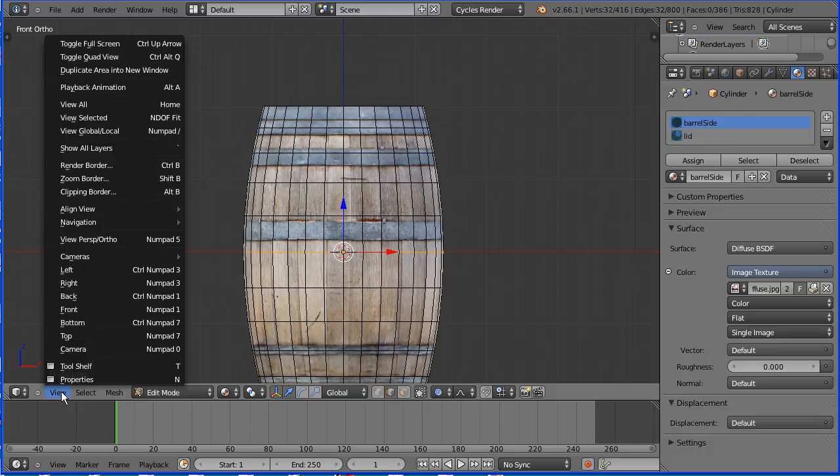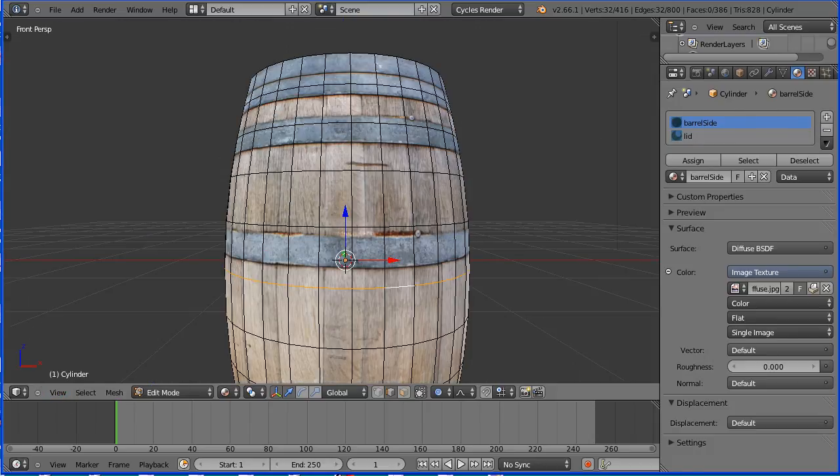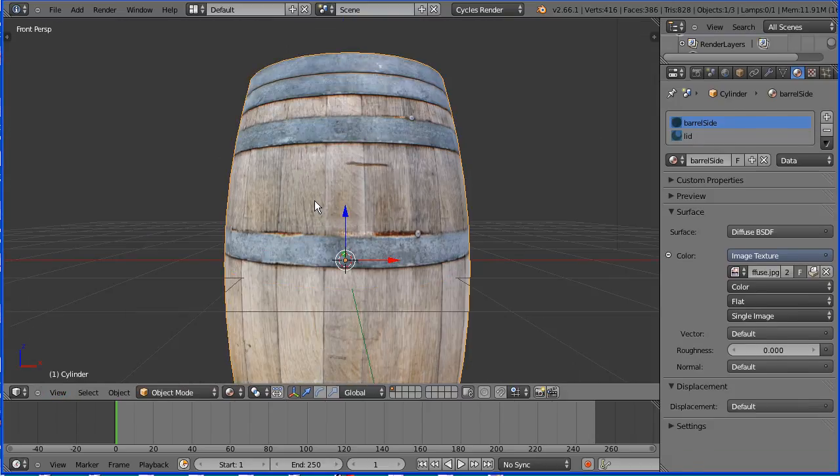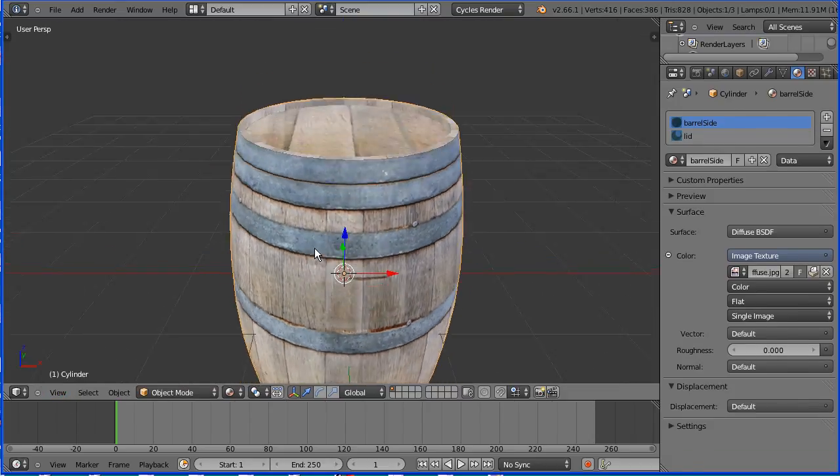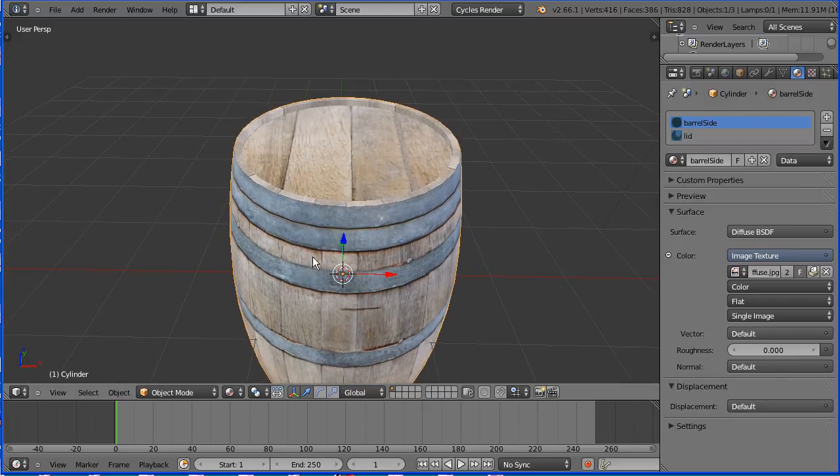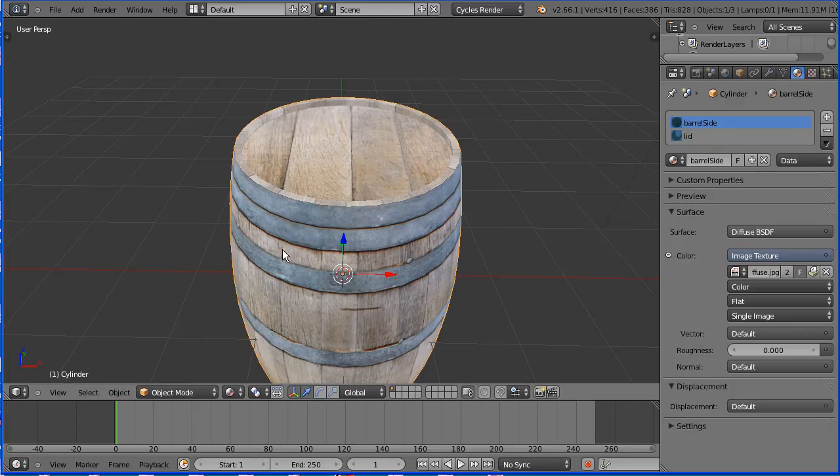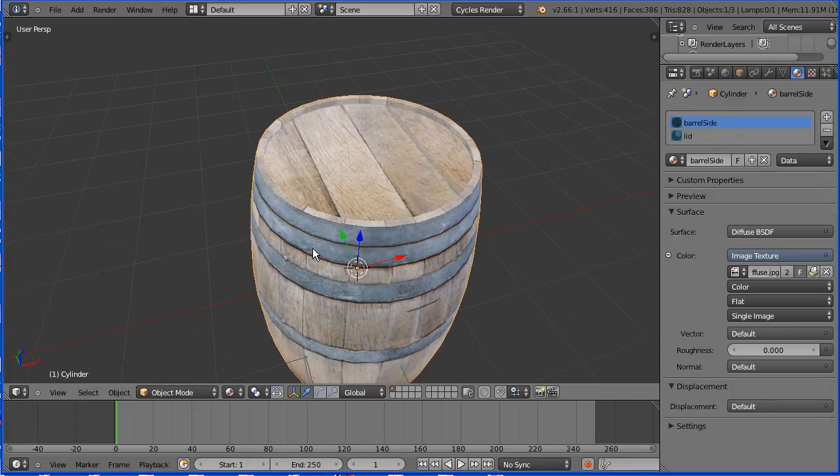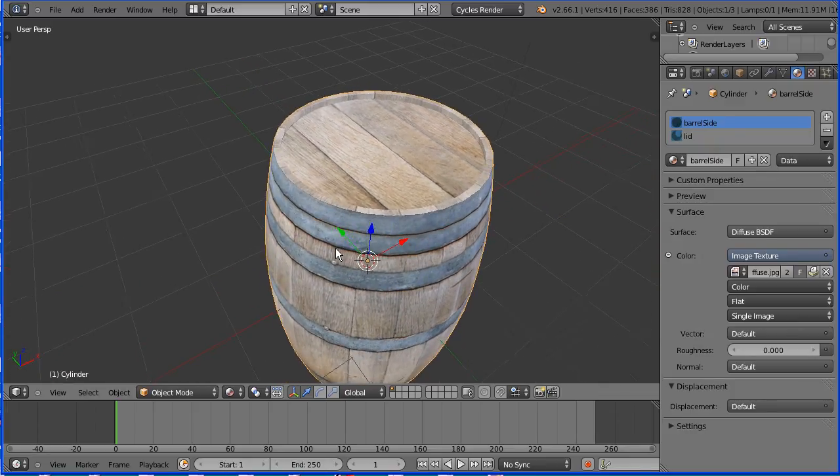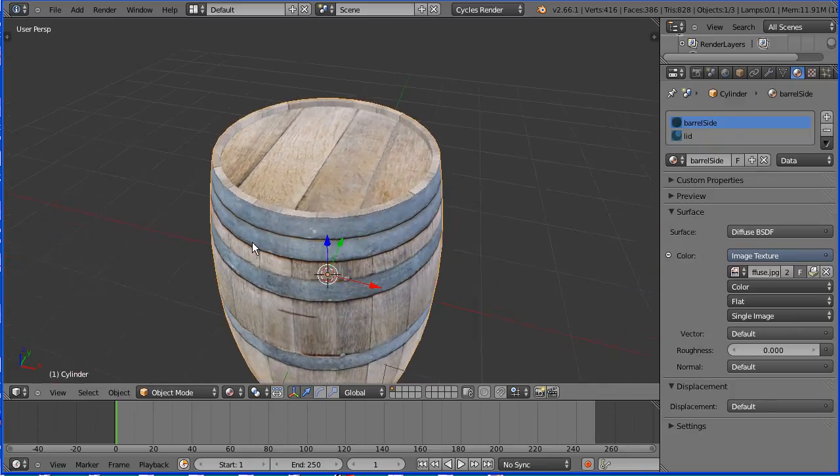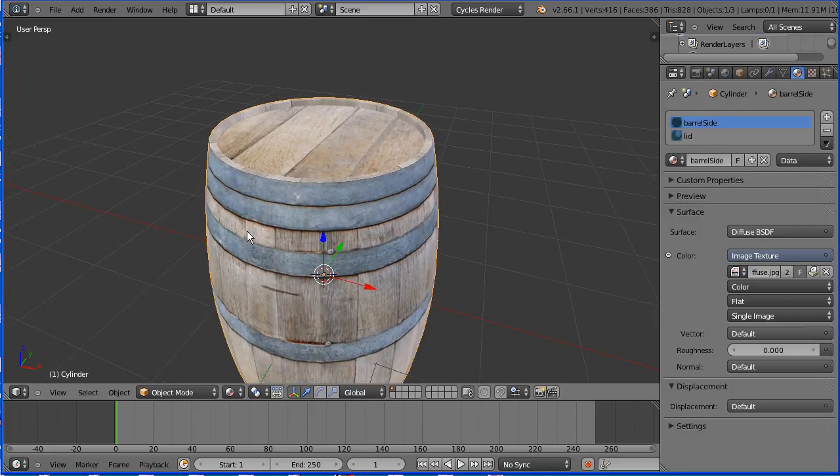I'm going to end the tutorial there. We now have a more interesting model with a sunken lid. I'll put the finished file for you to download and look at at my website www.freemovies.co.uk at the blender channel there. Thanks for watching and goodbye.